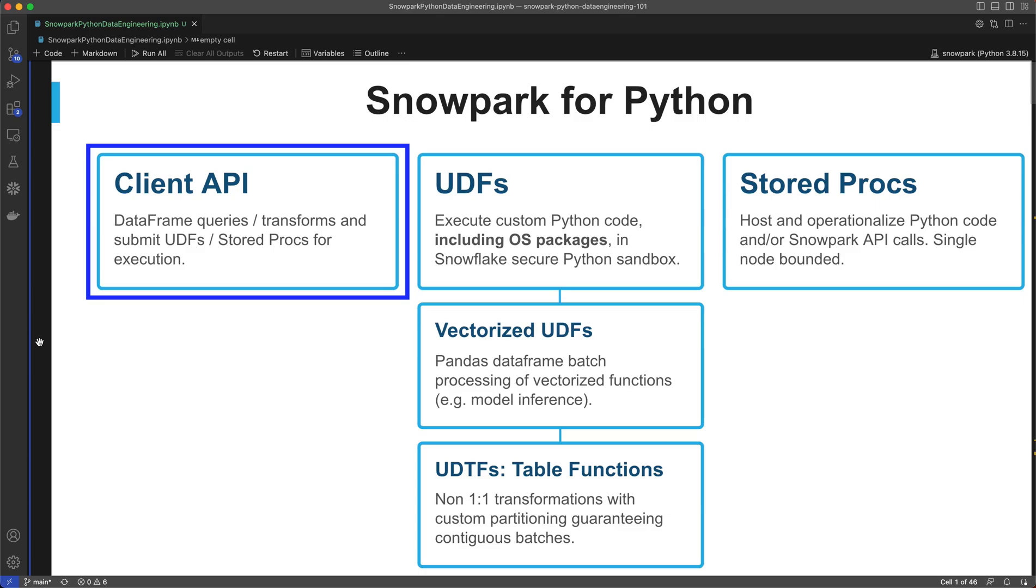Snowpark is a developer framework for Snowflake that allows Python, Java, and Scala code to run directly in Snowflake. Snowpark has three main components: dataframes, UDFs, and stored procedures.